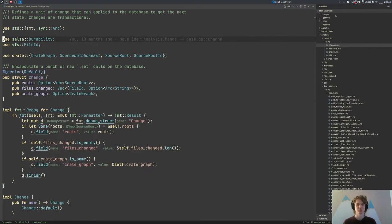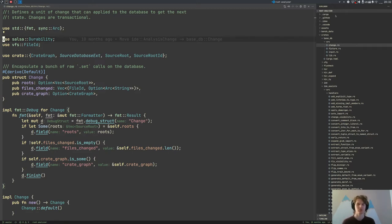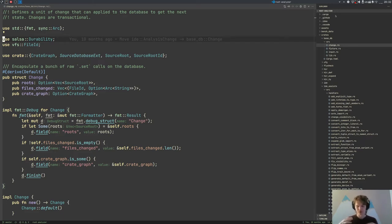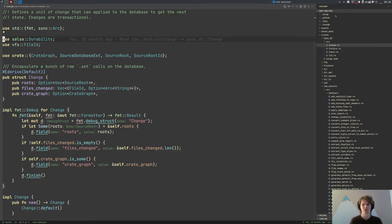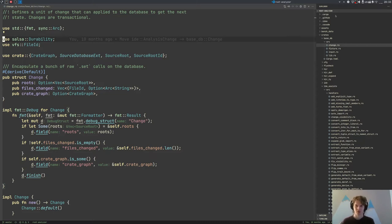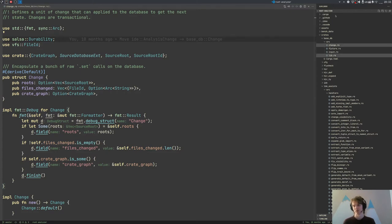In terms of the ratio of importance to lines of source code, base_db is probably the most important crate — it is really small but really important. Everything which Rust Analyzer understands and analyzes is derived from the original input data defined in this crate. Like in every information system, you have some set of base facts and some set of derived facts — like materialized views in SQL or caches in HTTP servers. The base data constrains the amount of derived facts you can compute, and base_db is the definition of those base facts.